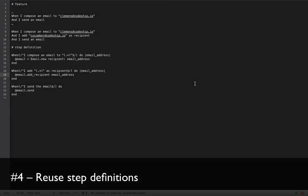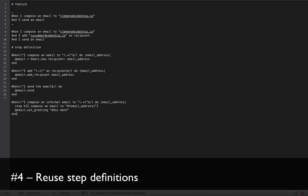Another nice feature that Cucumber offers is that you can use steps in other steps. So when we add a step definition here, when I compose an informal email to somebody, then we can recall this step above here. We can just say, okay, call this step I compose an email to email address and have access to the instance variable afterwards and can perform additional actions here.